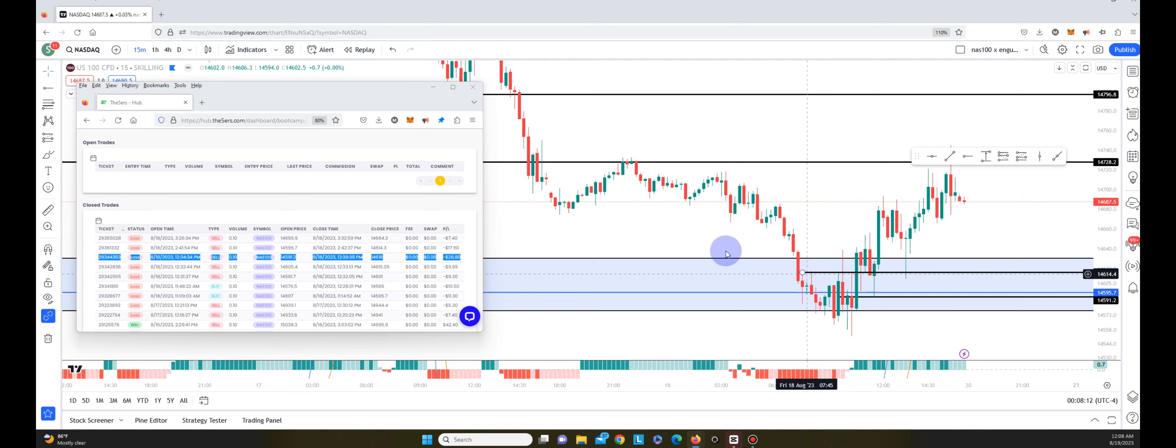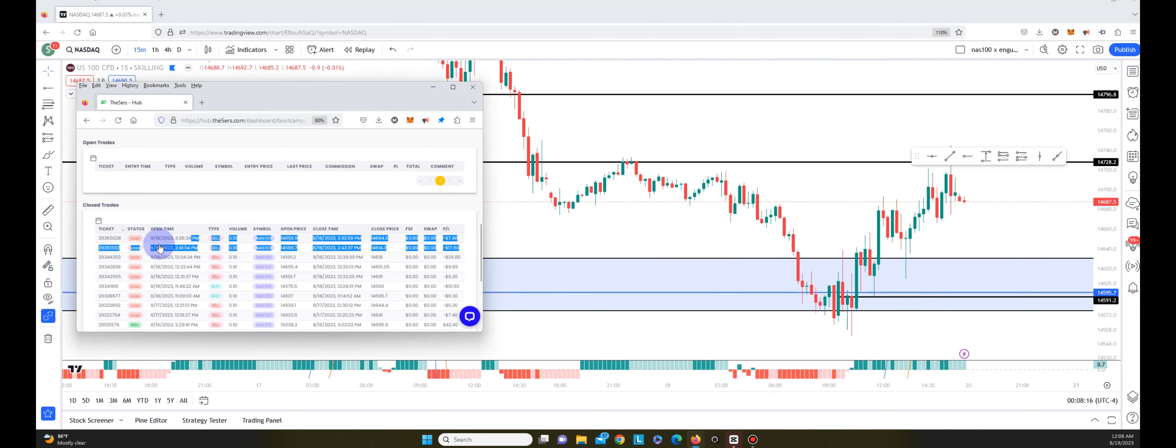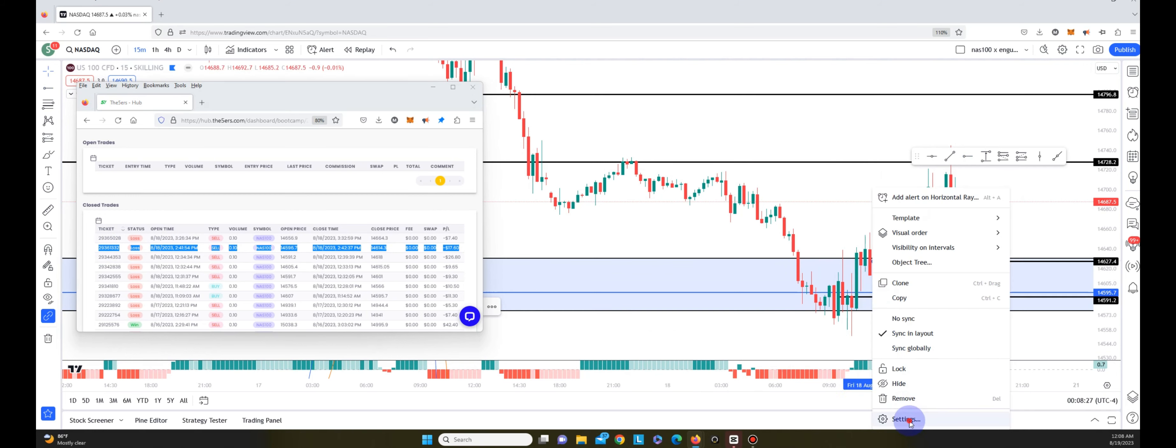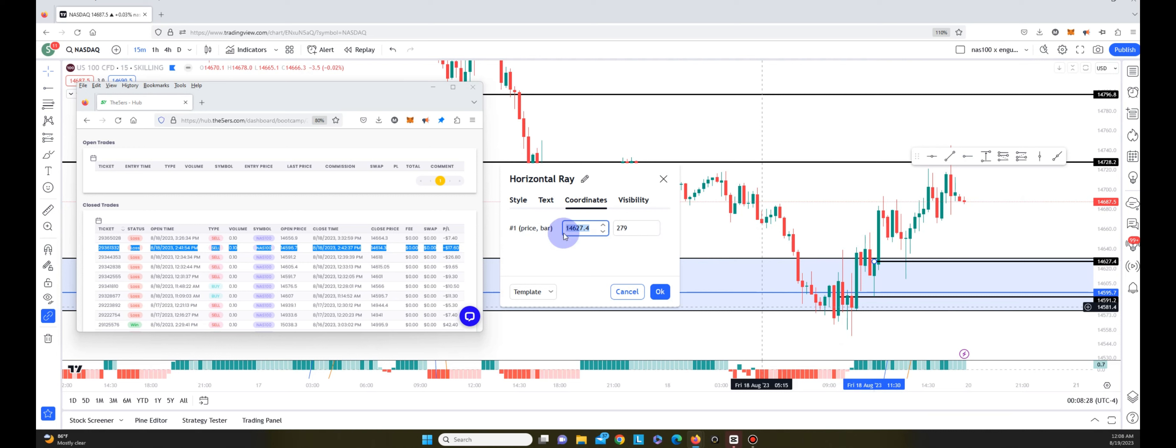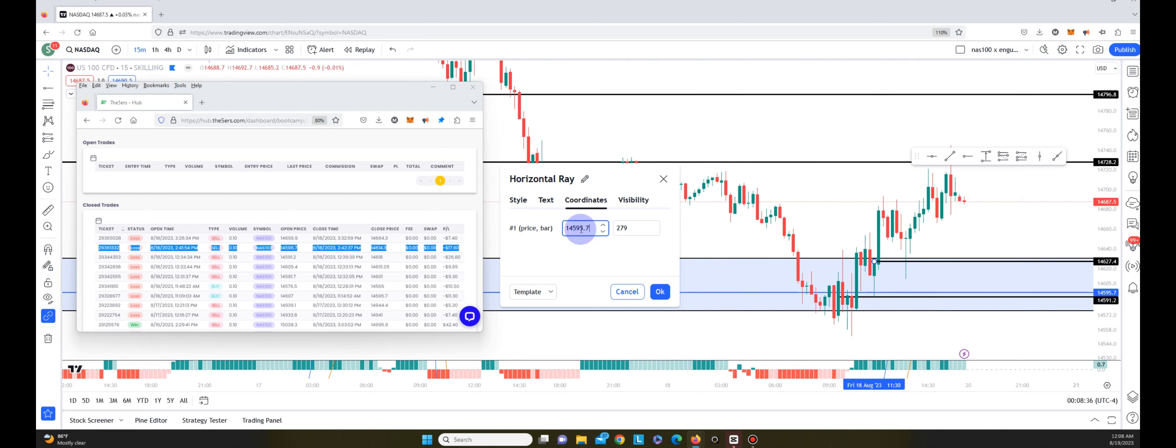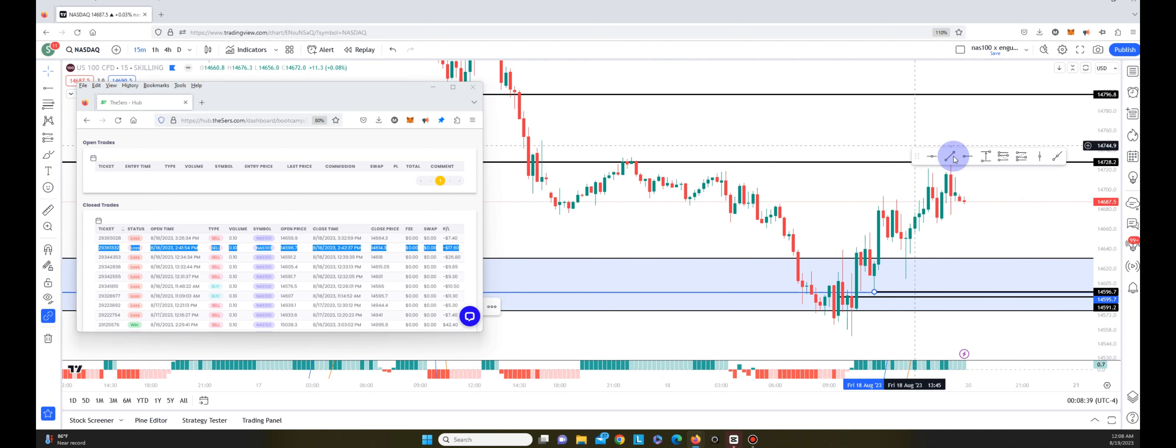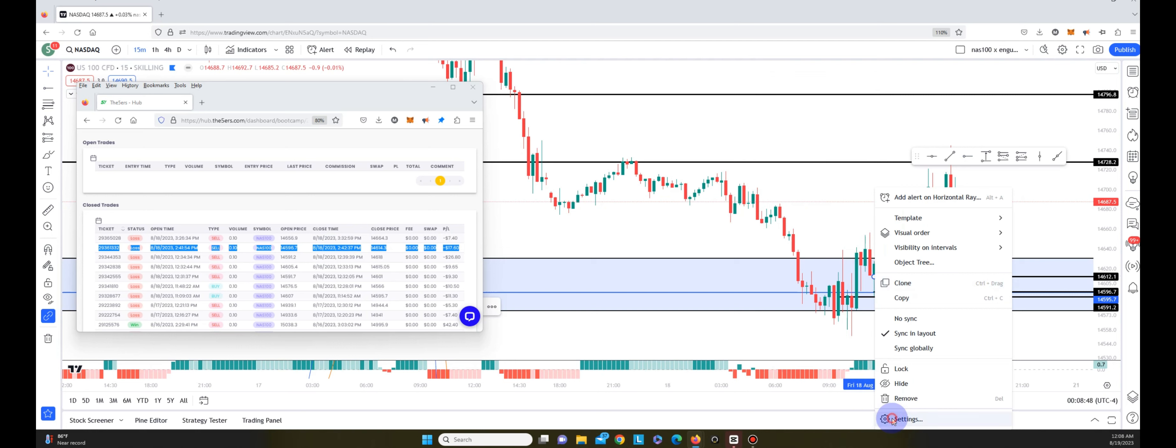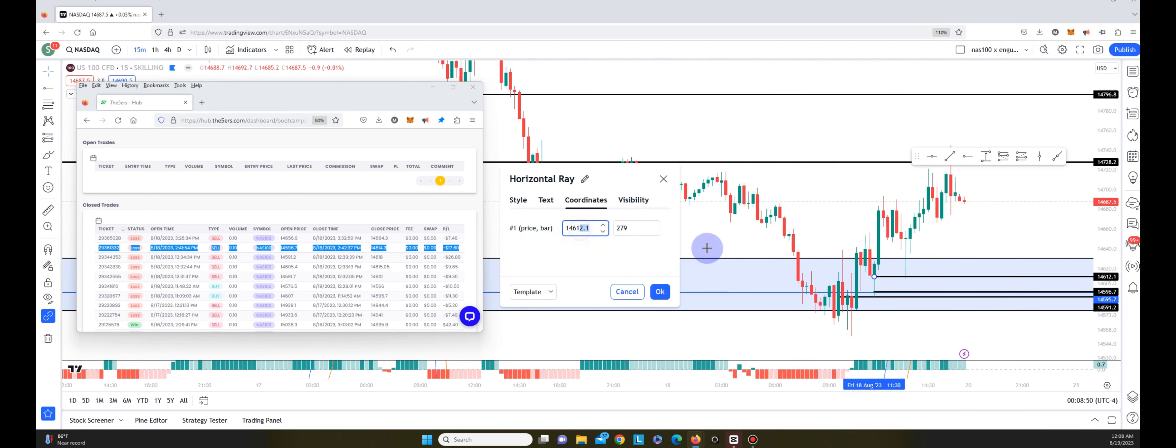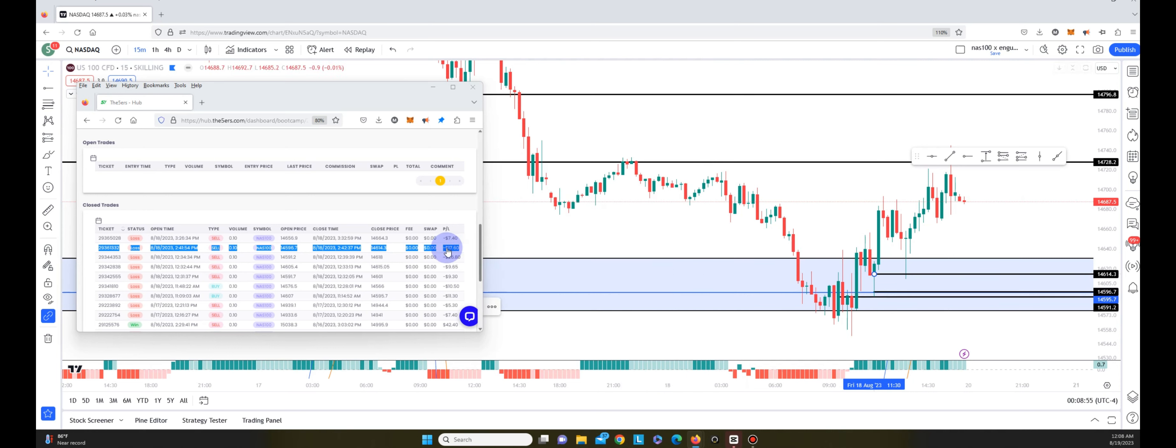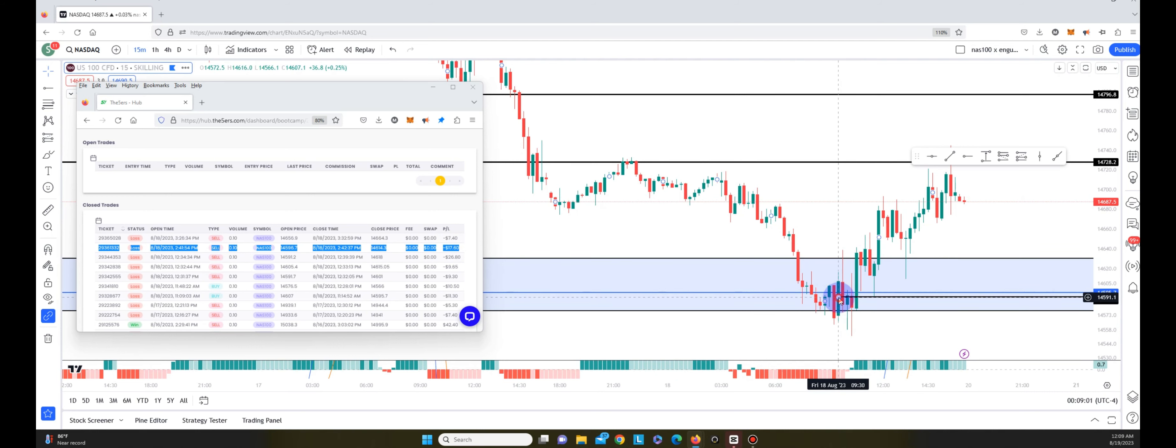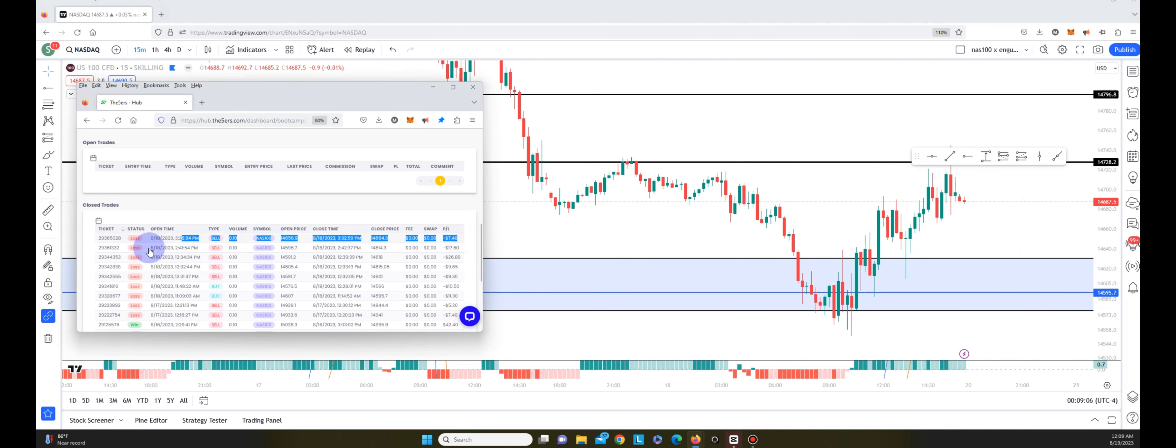The next trade was a loss of $17.60, and I entered to the sell side again. This was at 11:40, so that's part of the 11:30 candle. I entered this one at 14,596.7 and got stopped out on the same 11:30 candle at 14,614.3 for a loss of $17.60. As the market started to trend up, that would have been a good entry for me to play to the upside. But because I switched my bias, I wasn't able to capitalize on that.